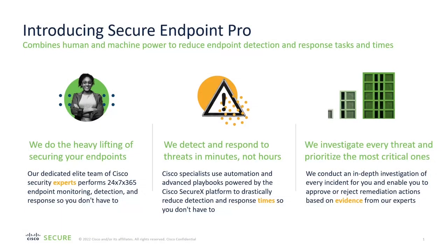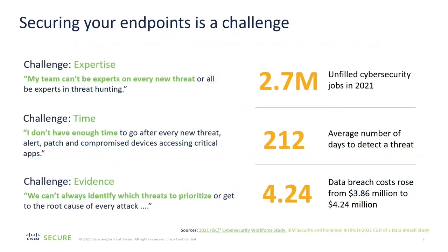As we all know, endpoint protection is absolutely vital to protecting devices, users, and data across your organization. Today's threats are primarily initiated from the endpoint or through phishing. So what can you do beyond an endpoint protection product to stay secure and detect threats in real time?